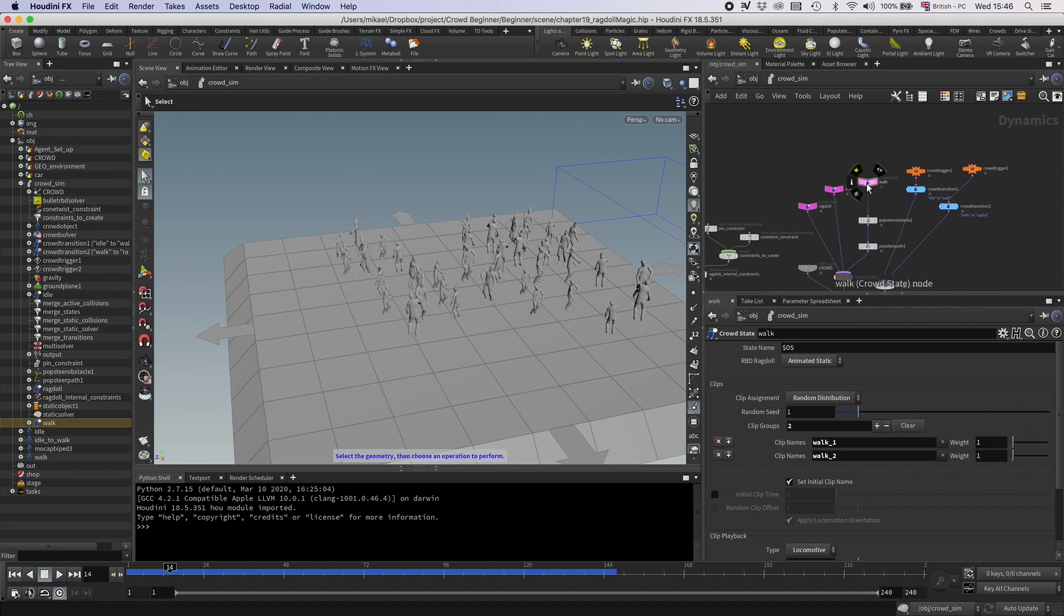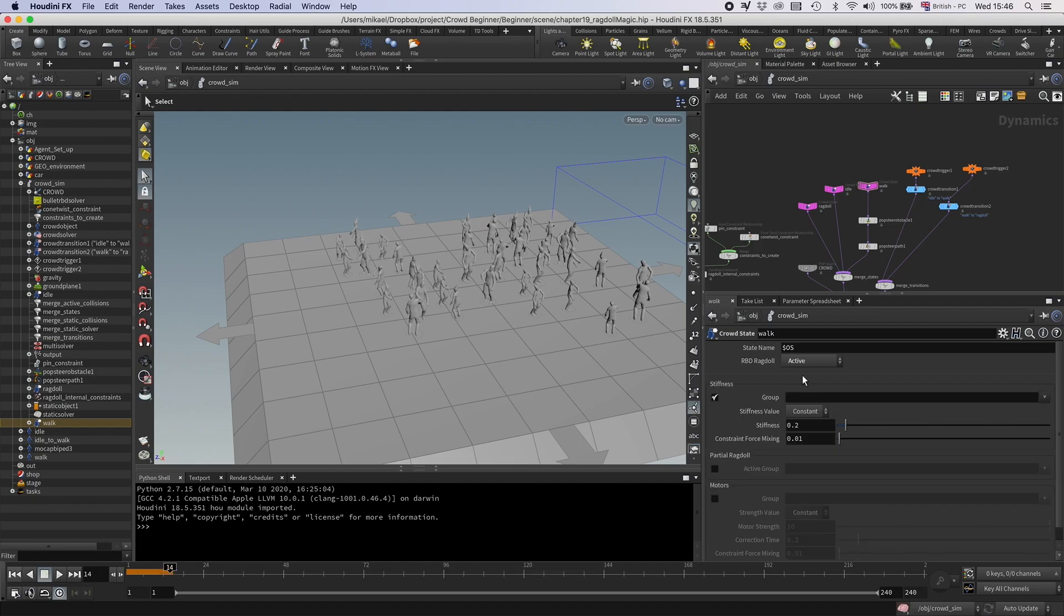And how to do that, you can go to this walk, instead of have it as animated static, you will switch this to active and you might think, oh wait, but that will just put it into ragdoll. And that is true, but you can check this partial ragdoll.